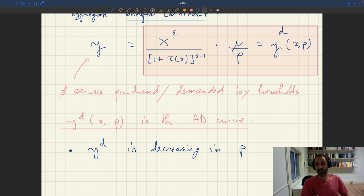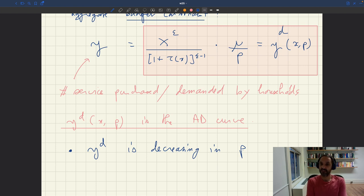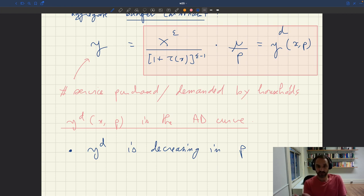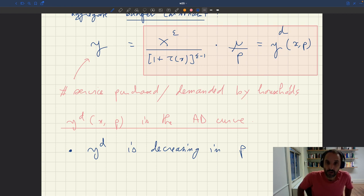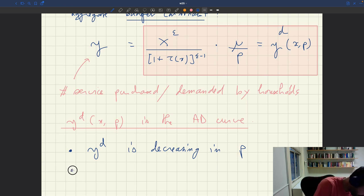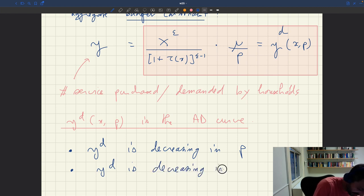Now, ε is greater than one — that was an assumption when we wrote down the utility function. ε, the elasticity of substitution between services and money balances, is greater than one. So ε − 1 is positive. τ(X) is increasing, so 1 + τ(X) is increasing in X. Raising that to the power ε − 1 (which is positive) gives something increasing in the denominator, so aggregate demand is decreasing in tightness.